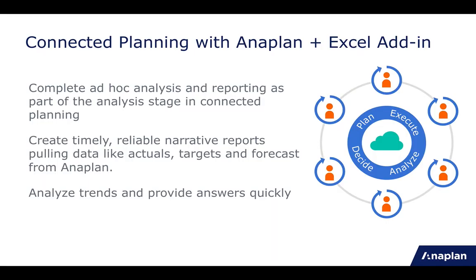The Excel add-in plays a very important role in the analysis phase of the planning cycle by enabling the analyst persona to perform ad-hoc analysis on Anaplan data in Excel to help better inform decision-makers so they can drive their business with more informed business decisions.